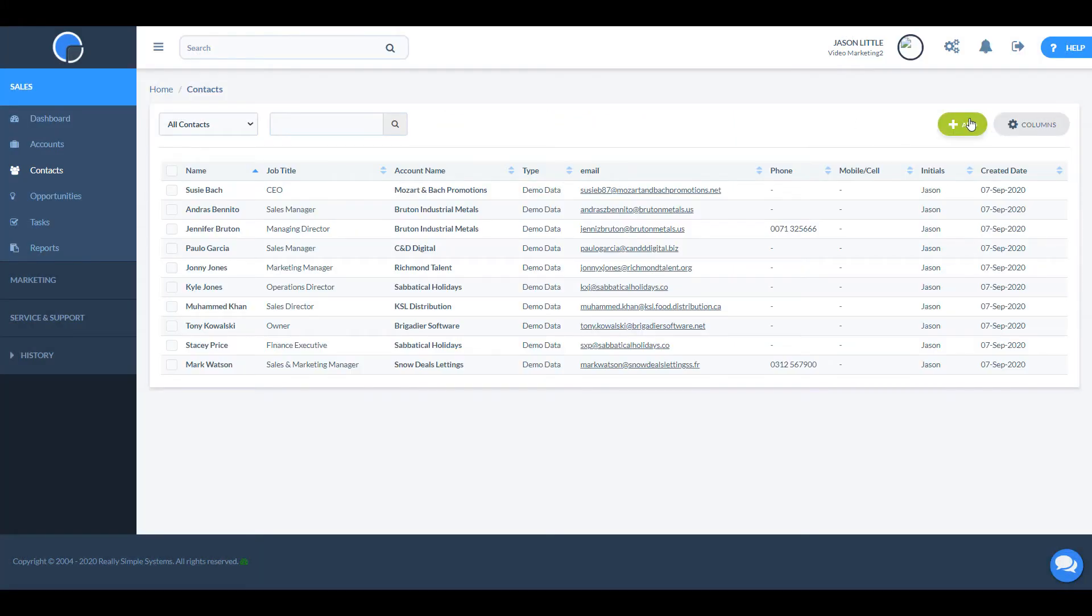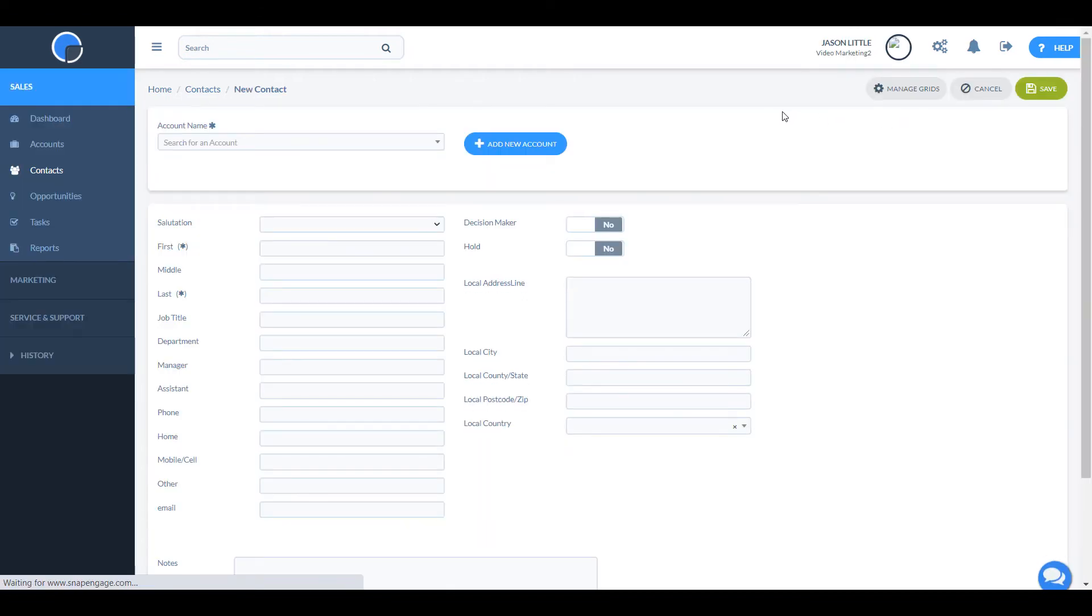To add a new contact, click the add button. This will bring up a blank form.